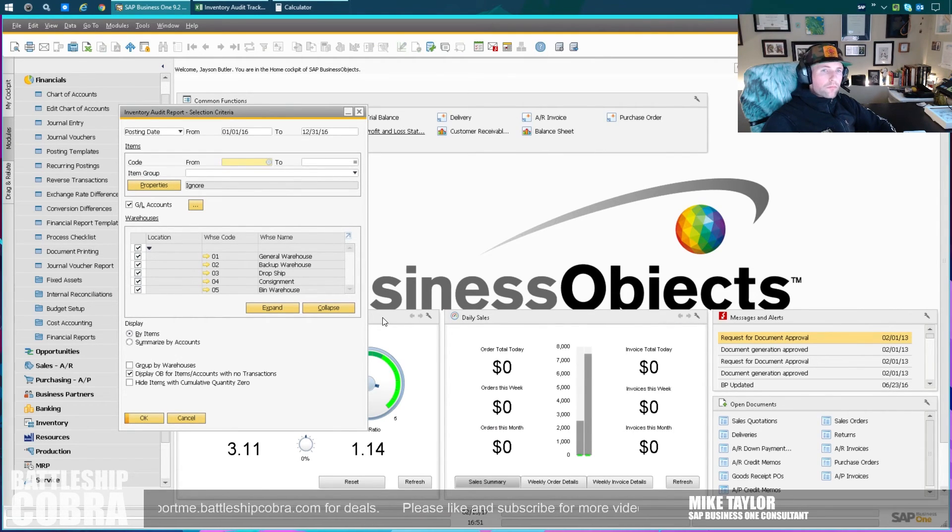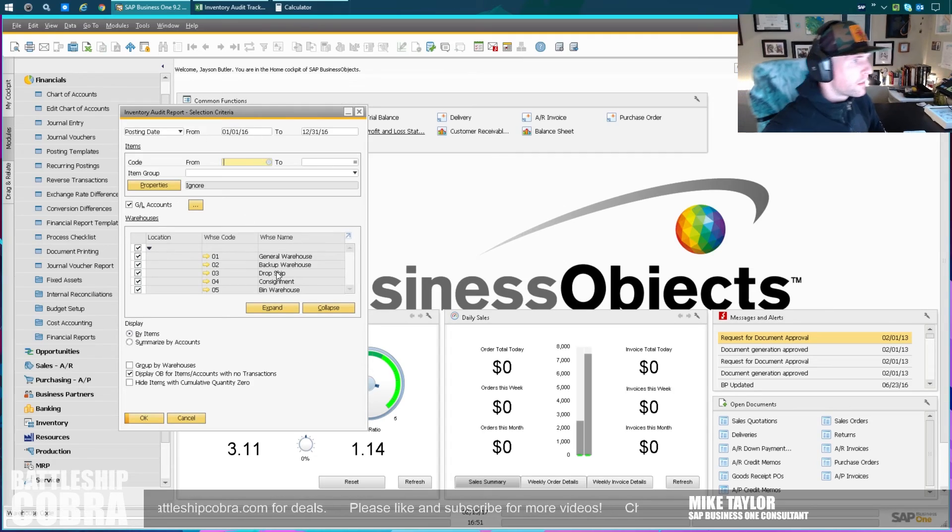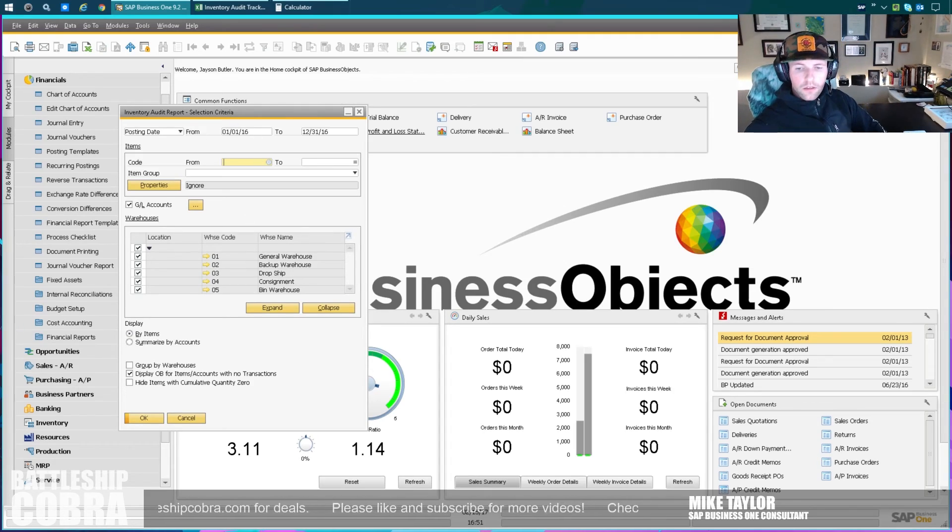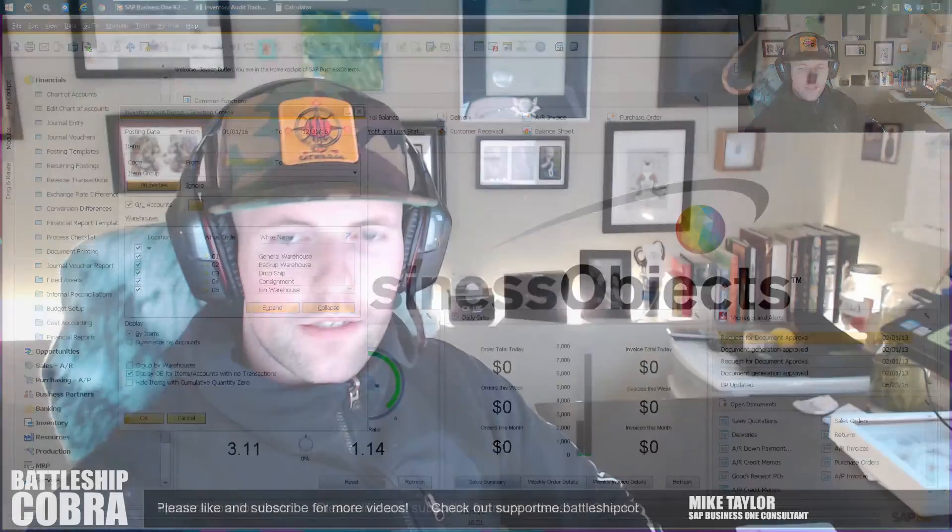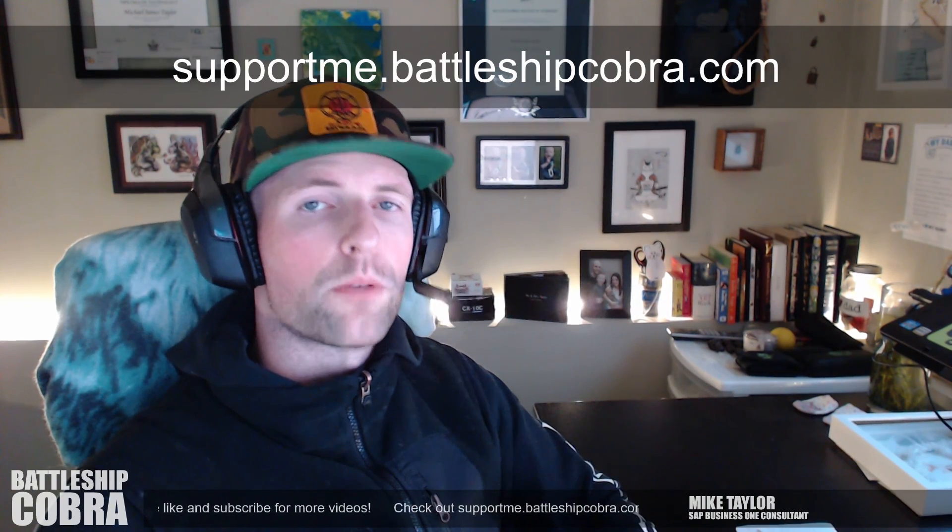That ends it for today's tips and tricks. If you follow that process, you will easily be able to realign your inventory audit report with your balance sheet. I hope this helped you. Please like, subscribe, turn on the post notifications, and go to supportme.battleshipcobra.com if you can. Thank you all, my SAPiens. Have a great day - see you in the next video.